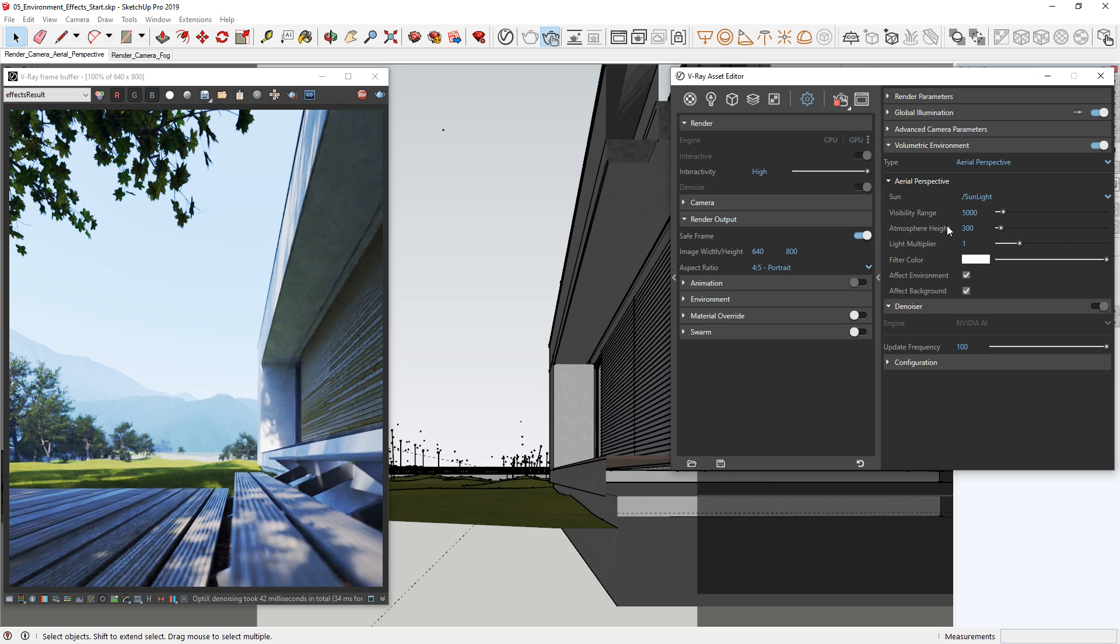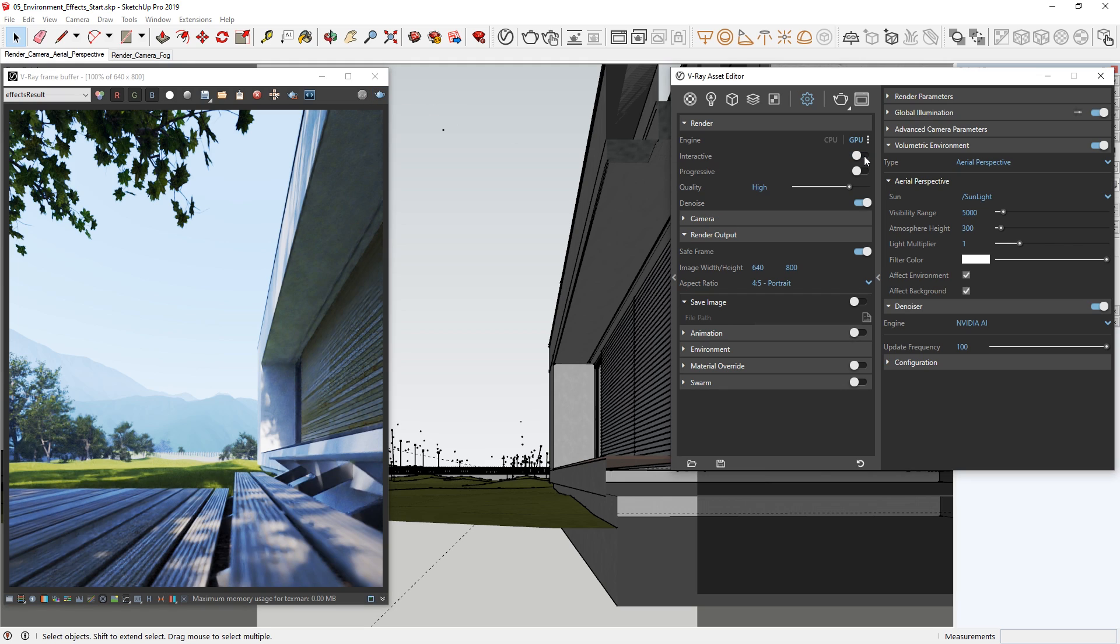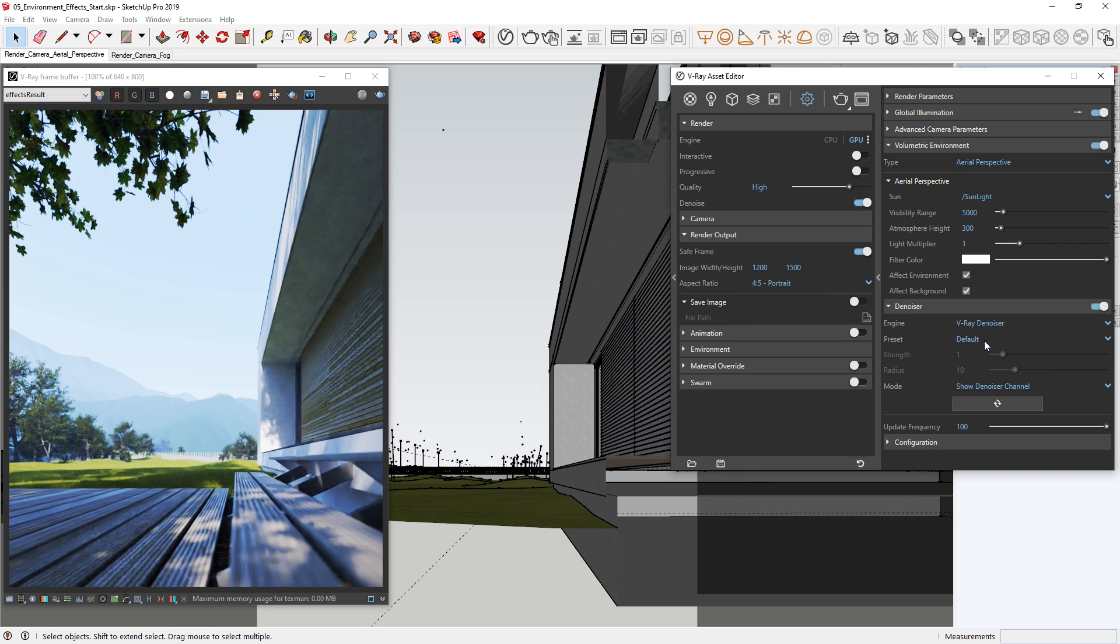Okay, I'm liking how that looks, so let's stop the interactive render and then prepare to do a production render using the aerial perspective. I'll disable the interactive mode and make sure progressive is toggled off, then set the render output to 1200 by 1500, and lastly switch the denoiser to the default V-Ray denoiser. Once we're ready with all of our settings, we can press render.